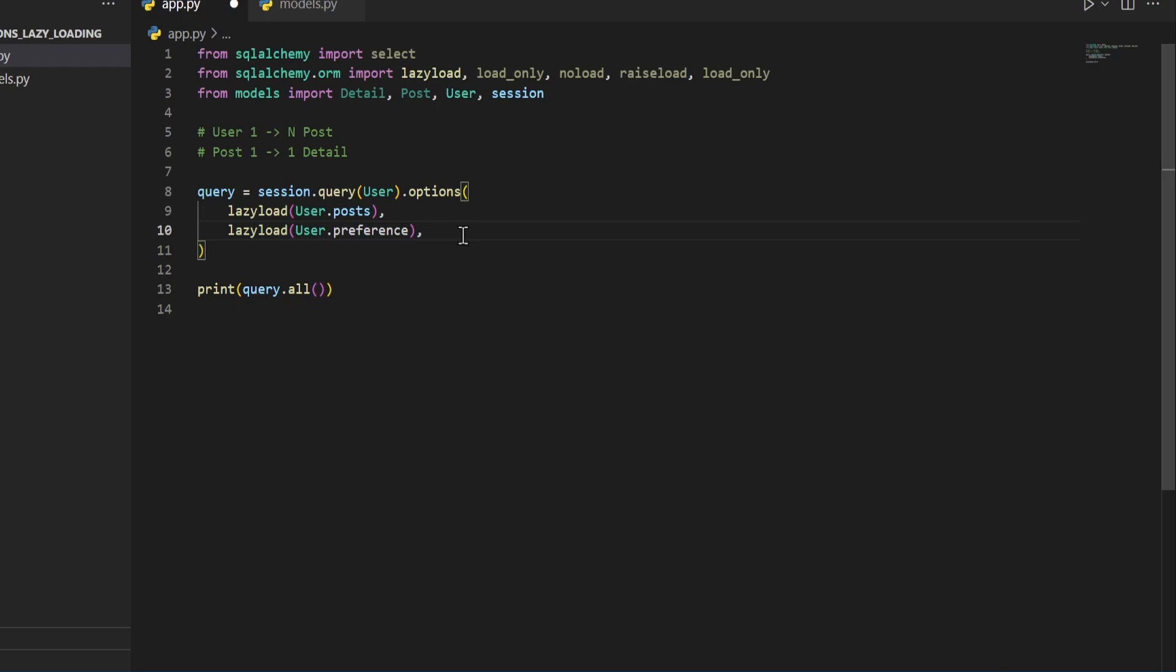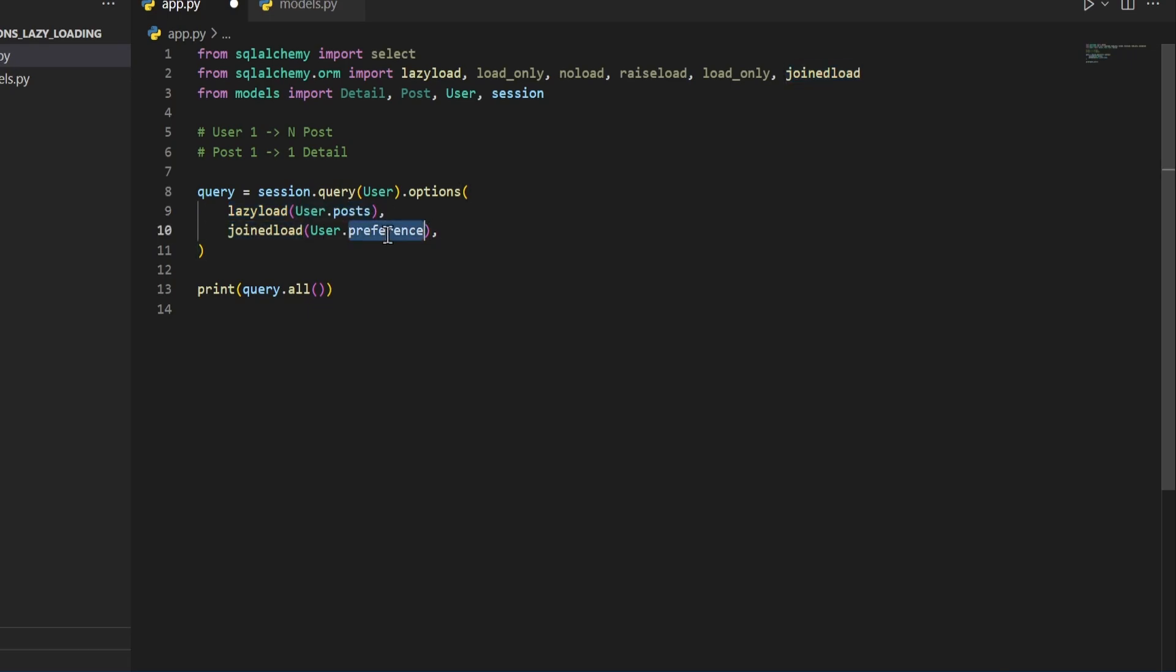You can also use eager and lazy loading at the same time. So let's say we wanted to lazy load the posts for our user, but we wanted to join load the preferences for the user. If our table had a preferences relationship, we can do that just fine, just like this.